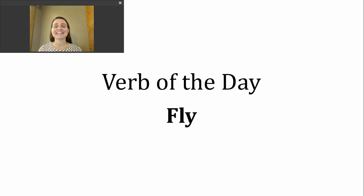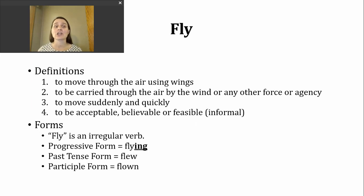Hi, it's time for another verb of the day. Today's verb is fly. Let's look at a few definitions.